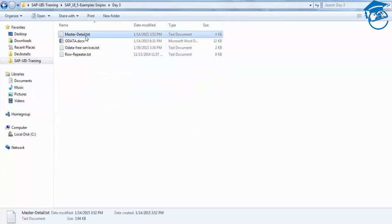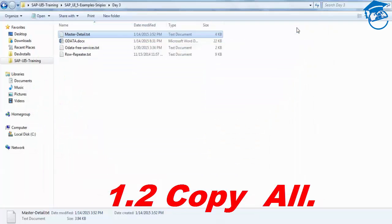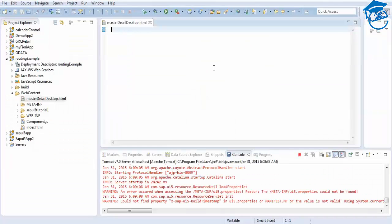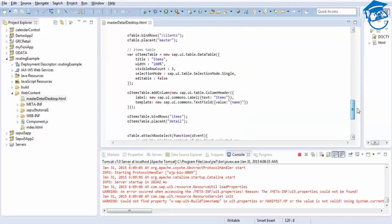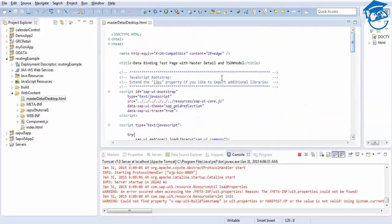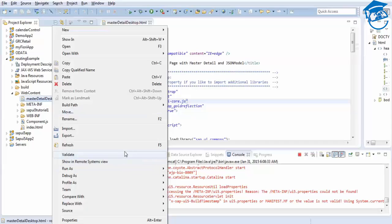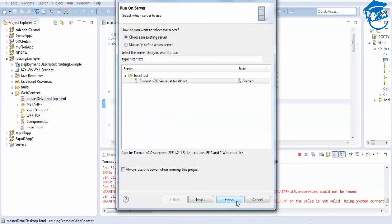This is a master-detail page code. Click on that so we will get a list of things. Minimize it, then go and paste it, save it, and we have to change the resources folder here, and we save it.